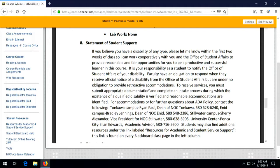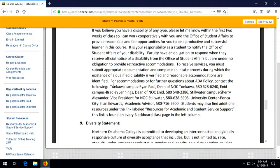There's a statement of student support — this is particularly important if you have a disability. One of the things I do with these videos is cycle them through a YouTube channel, which adds closed captioning. Some of you may want to turn on closed captioning even if you don't necessarily need it. If anyone has any difficulties with documented disabilities in managing the course, please contact me, and you can also contact the support offices listed for the Tonkawa campus, the Enid campus, the Stillwater campus, and the Ponca City campus.